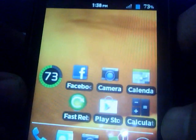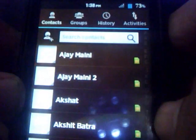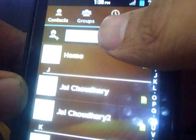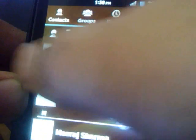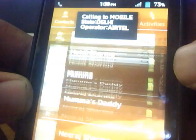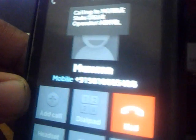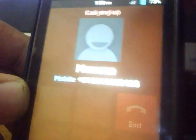Here's the contacts app. Scrolling is very smooth. Let's make a quick call. I've also changed the dialer app, so you will not be getting the same dialer that I have.